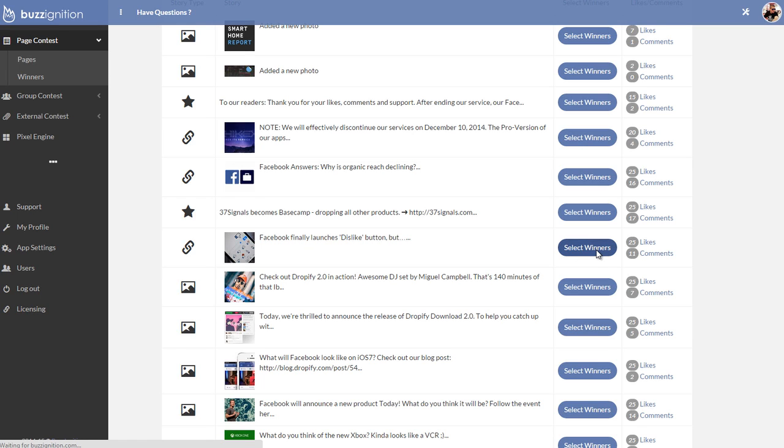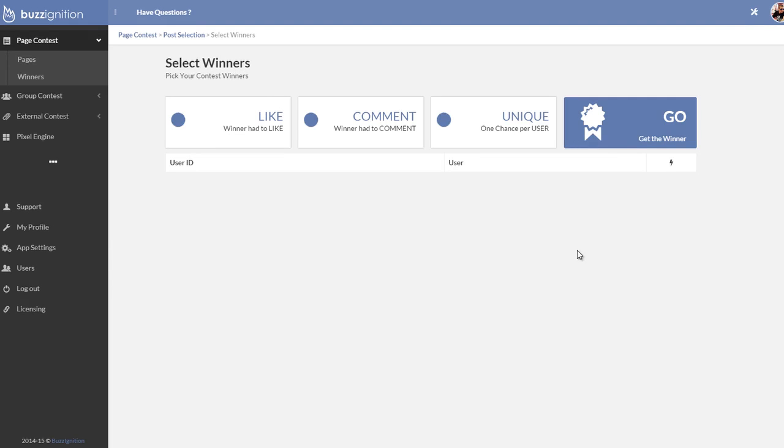And then all you have to do, all your customers have to do is simply click on select winners. And when they do, it brings up a new interface.